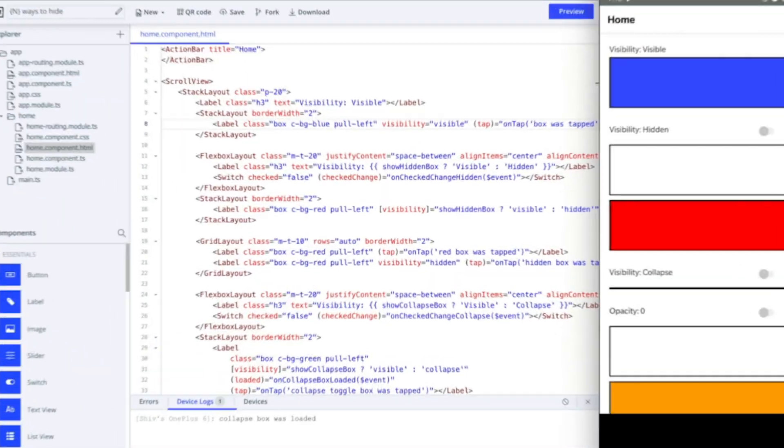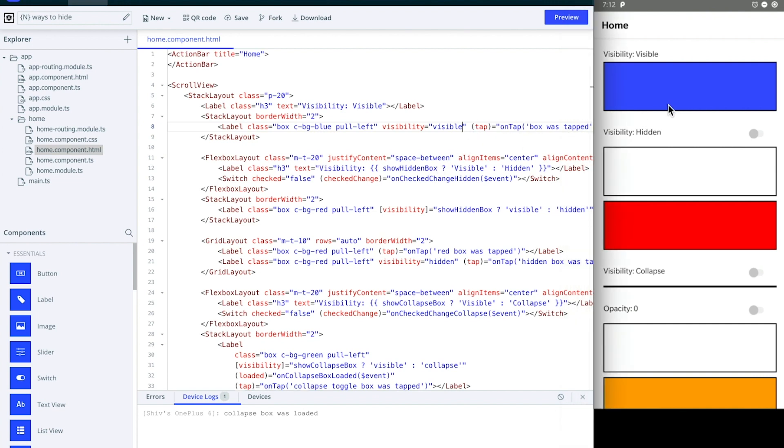Hi, Shiva here. In this video I'm going to talk about the differences between visibility bindings, opacity, and ngIf in NativeScript. All the views in NativeScript are visible by default.